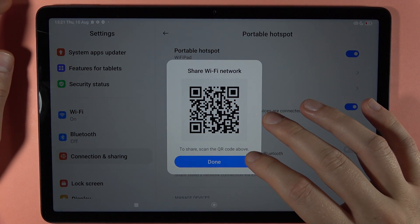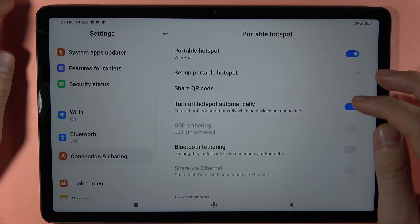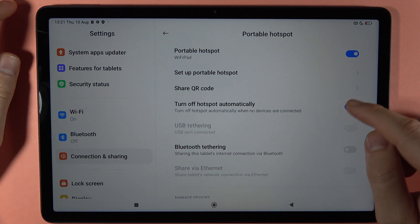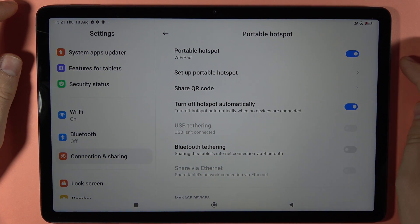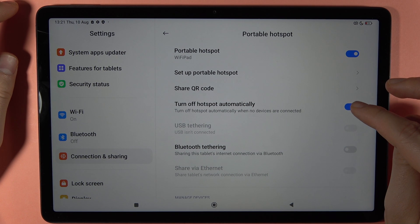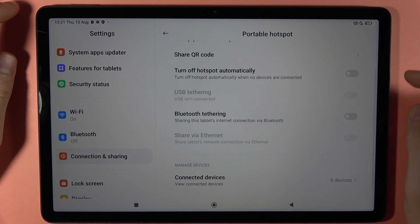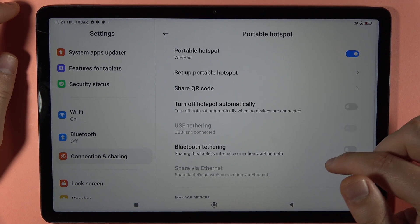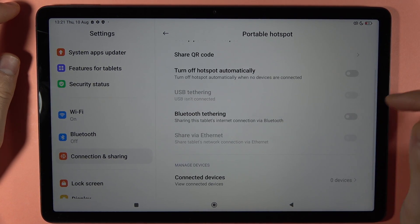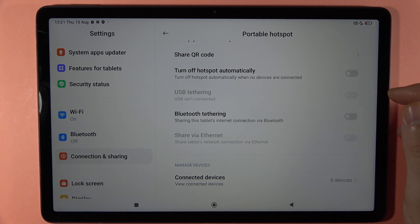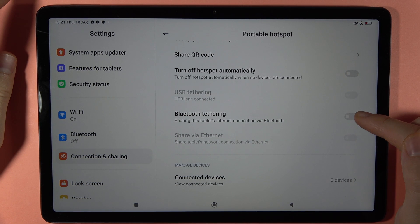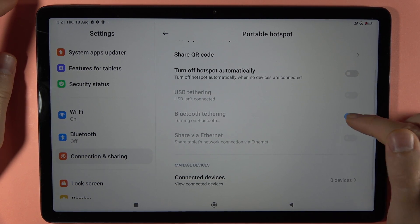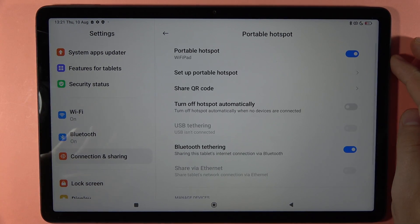To share the hotspot, scroll down. You can also turn off the hotspot automatically when there are no connected devices. I'm going to turn it off now. That's basically all for the portable hotspot — you also have additional options like sharing the Wi-Fi network via Bluetooth tethering. That's all for this video, bye!